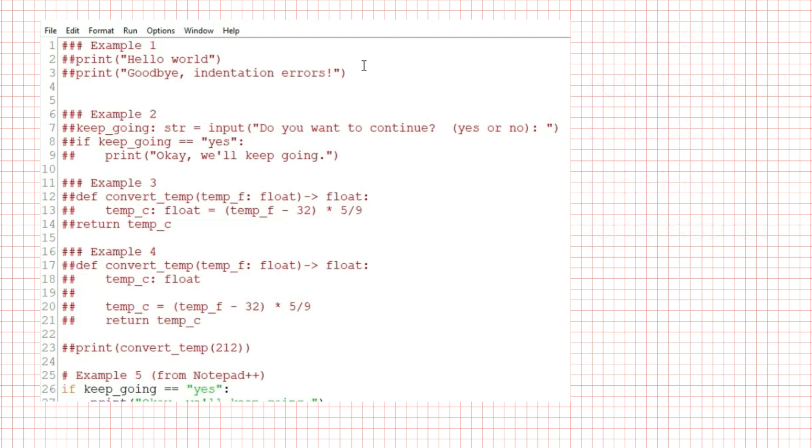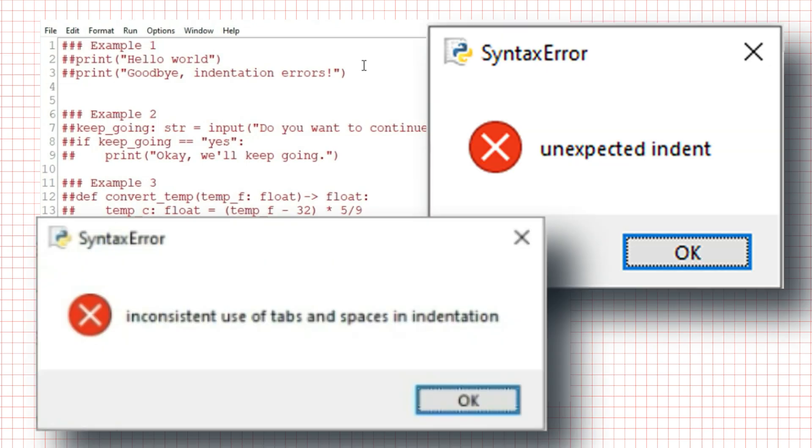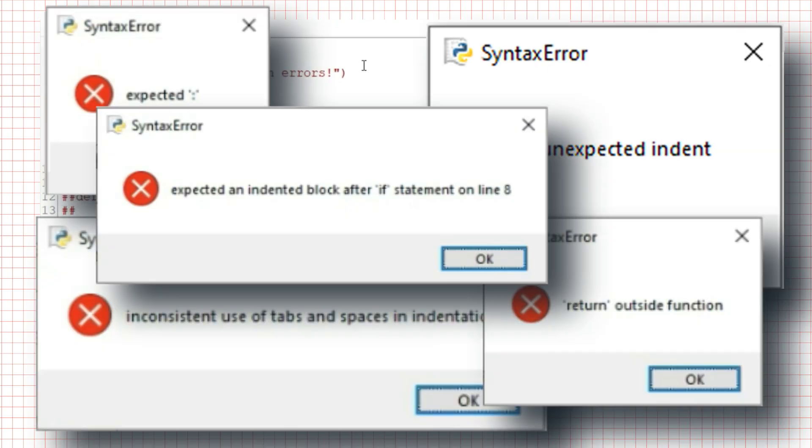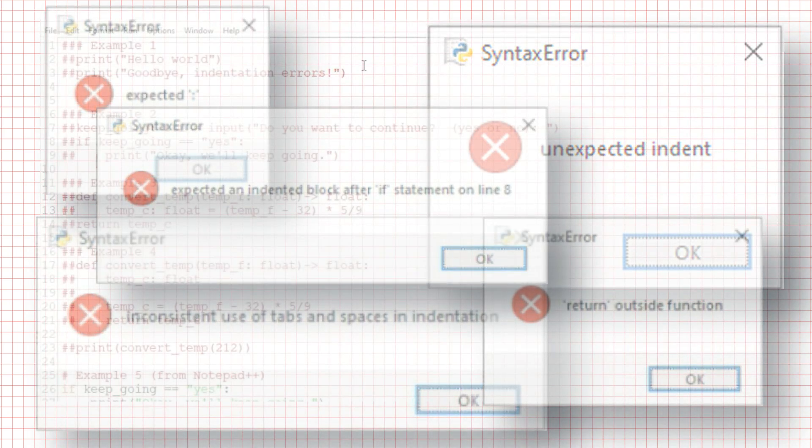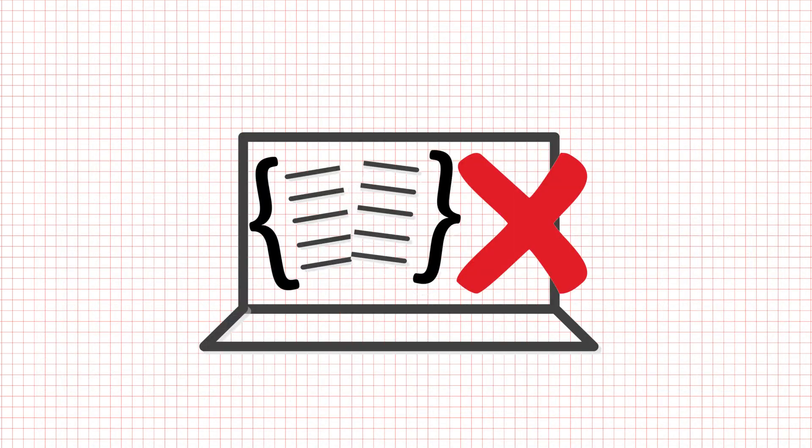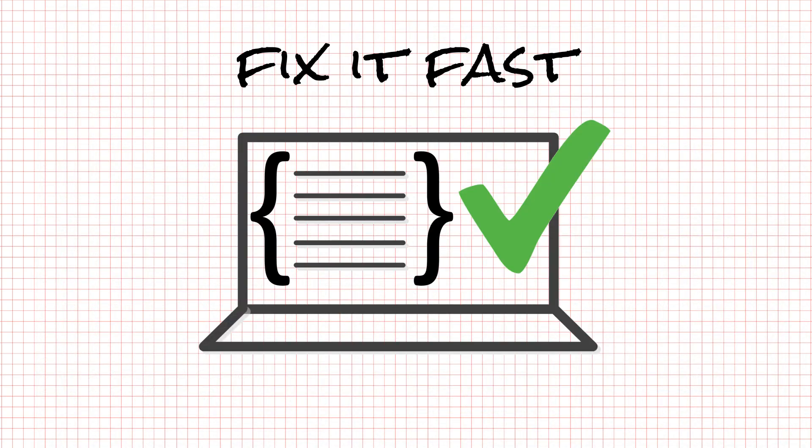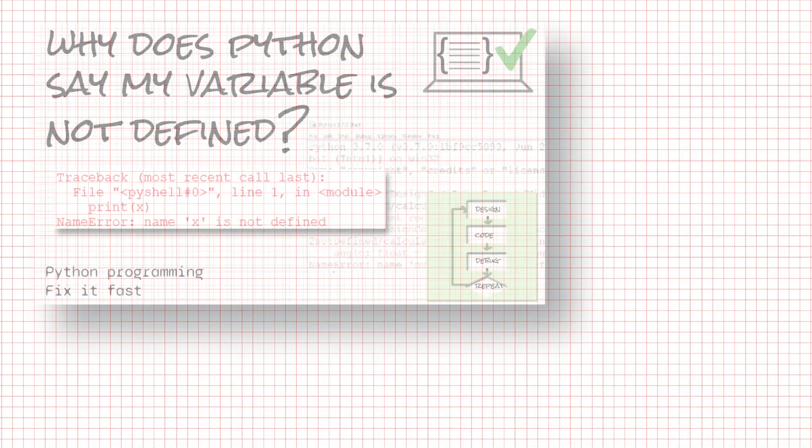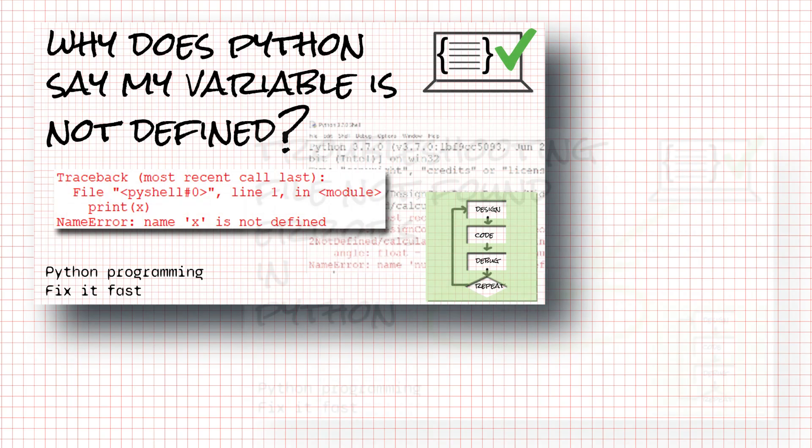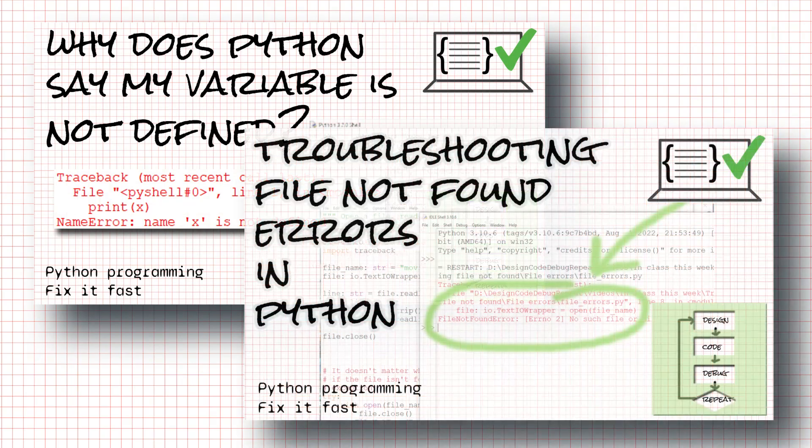I hope that helps you solve your indentation errors. Remember that indentation has meaning in Python programs, so read through your program and make sure your indentation is communicating the right program structure to Python. If this helped, check out my Fix It Fast series on Python errors. There's one on name error, one on file not found error, and more on the way.